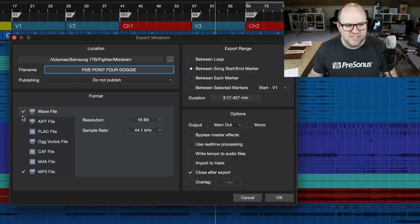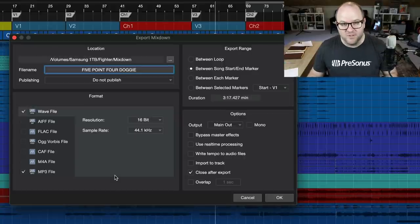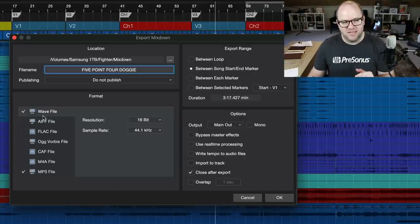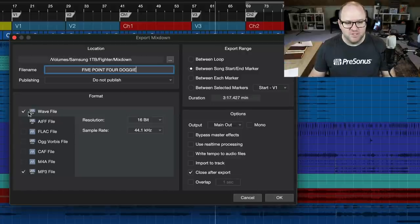And you can see now, in the past, you'd have a pull-down menu, a drop-down menu that allowed you to choose your format. Now you can choose multiple formats, which is very cool.